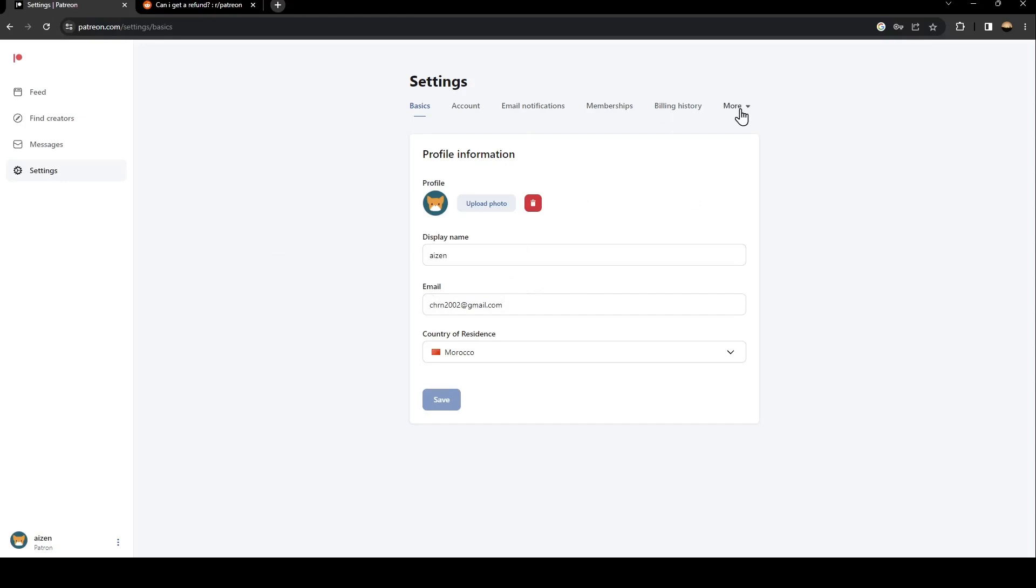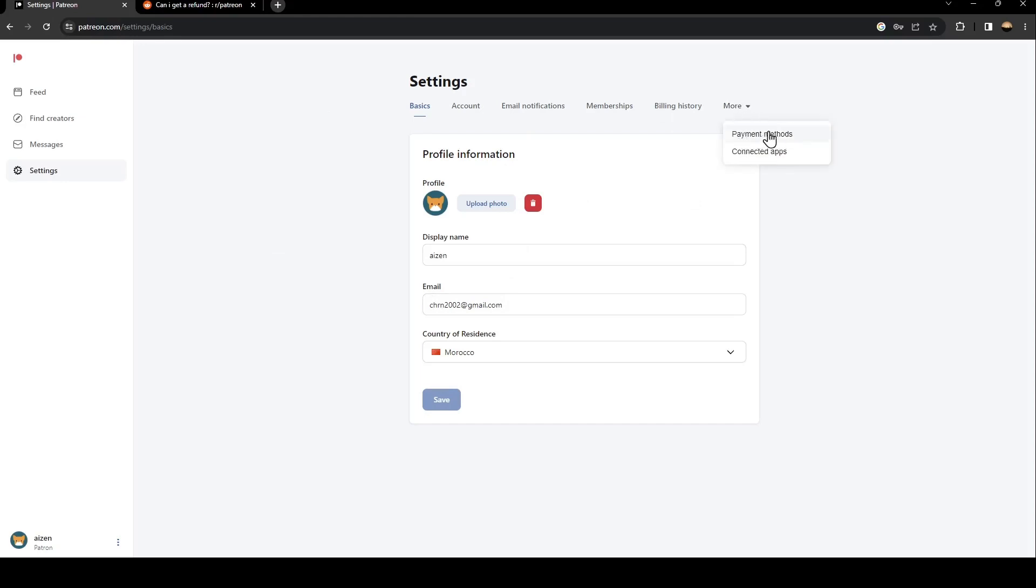After that, go to more and then you're going to find payment methods. Just click on it. From here you can either add a card or remove any card that you have here.